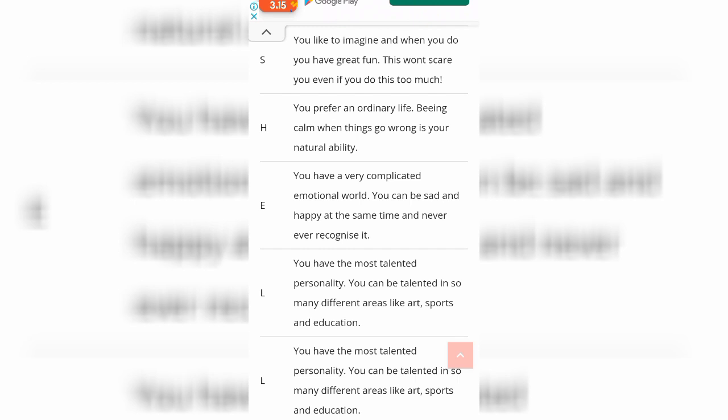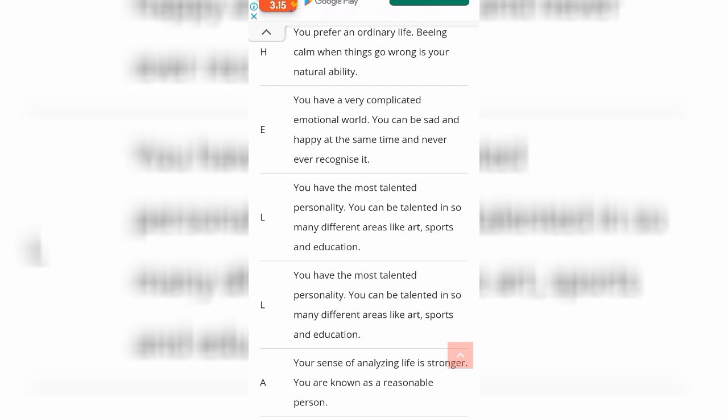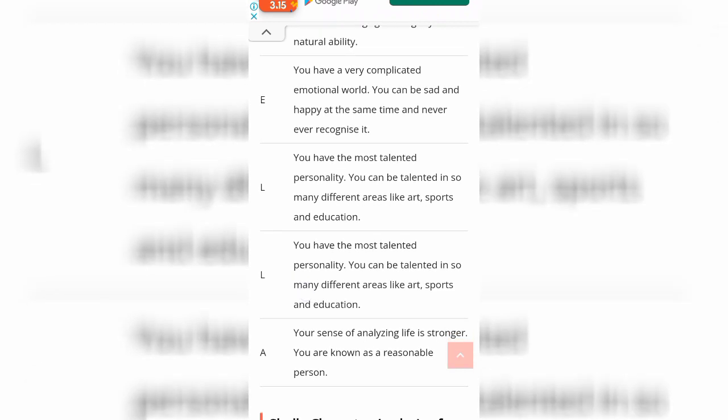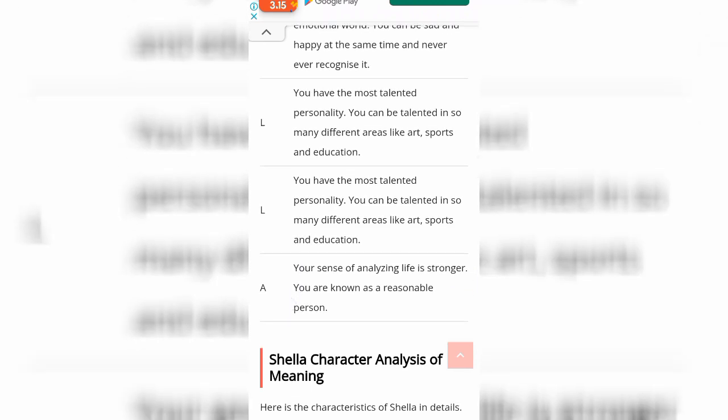Anyway, it's the same meaning for the second L of Shela, so you can read it twice if you want. You have the most talented personality. Then for the last letter A: your sense of analyzing life is stronger and you are known as a reasonable person.